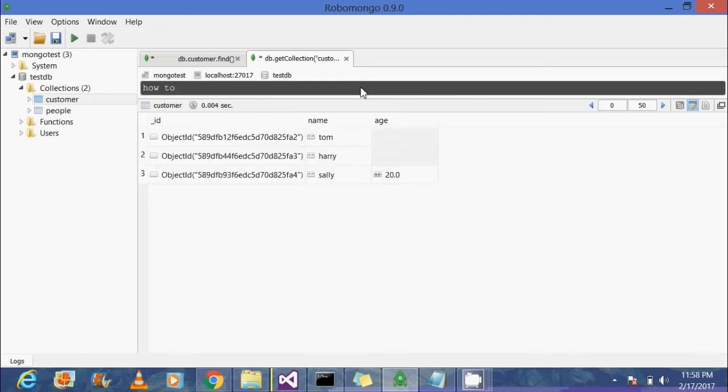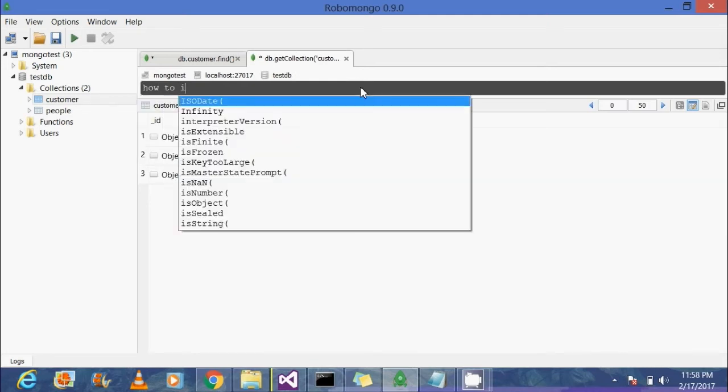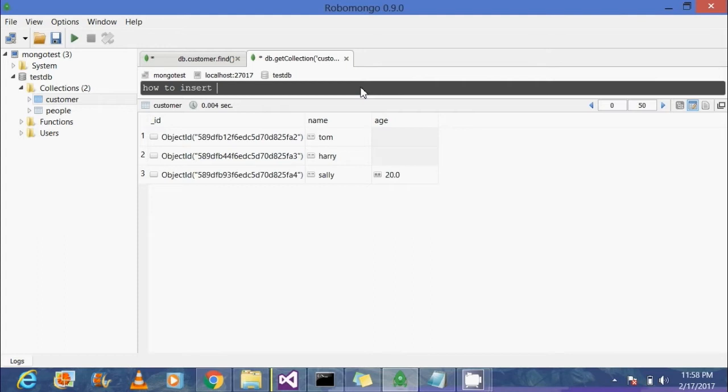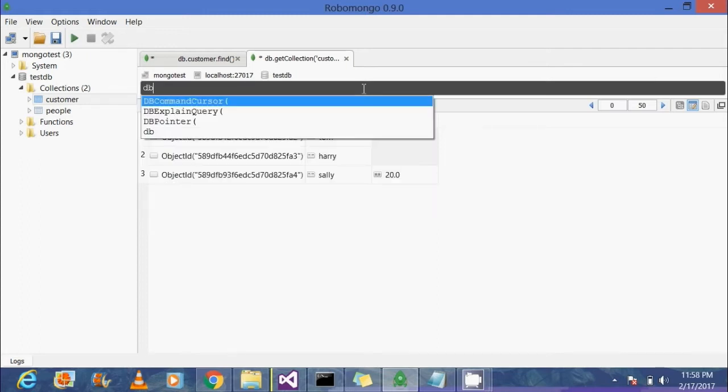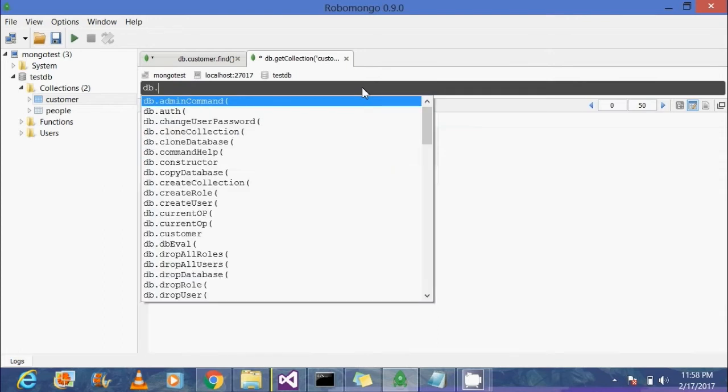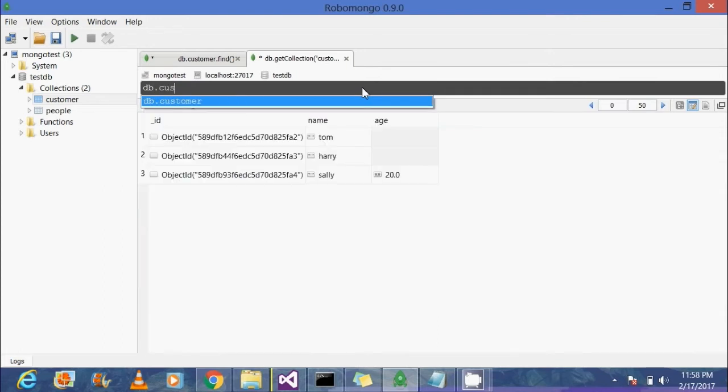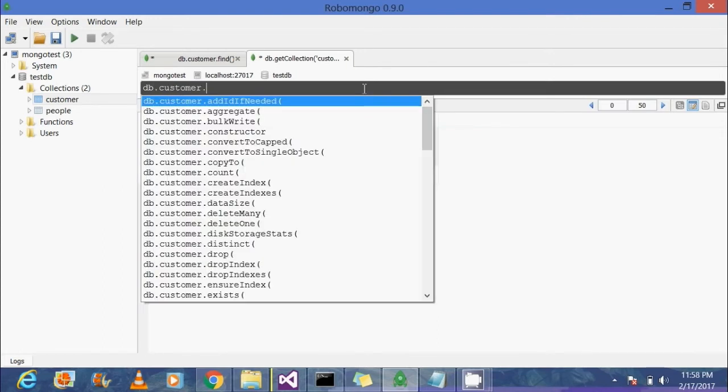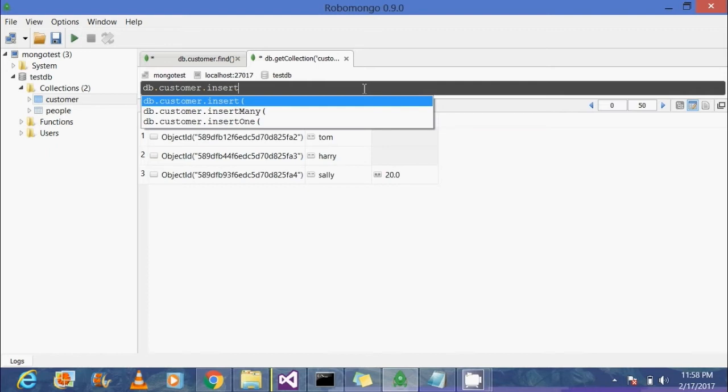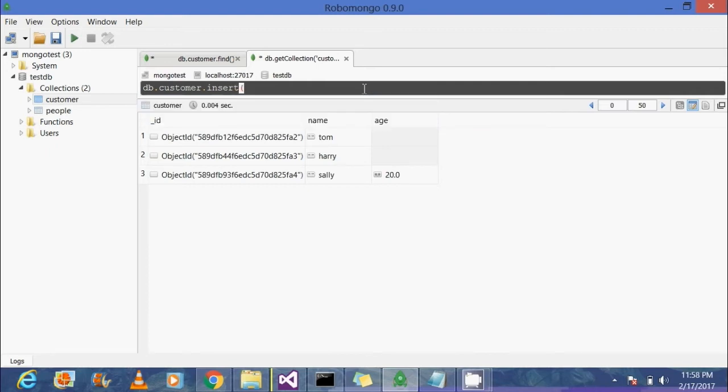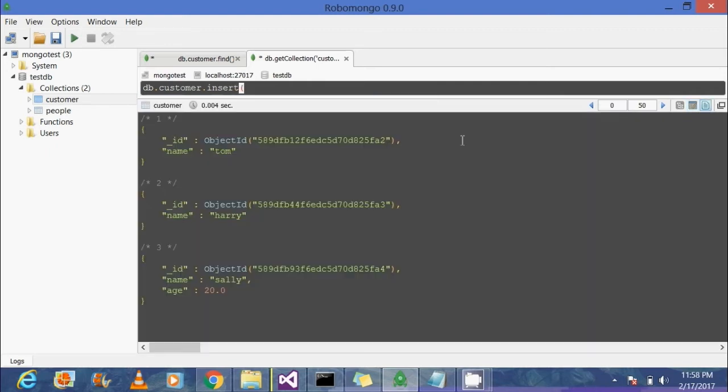Now the question of the day is: how to insert subdocuments? For that, the command used is the same: db.customers.insert. Insert is a JavaScript function which allows you to create a document.